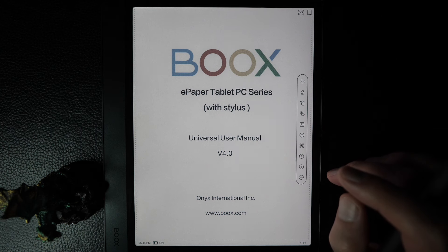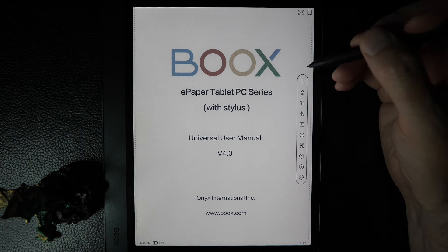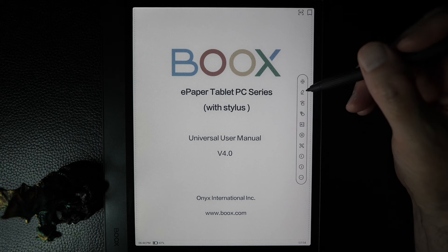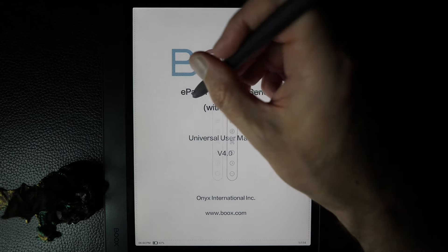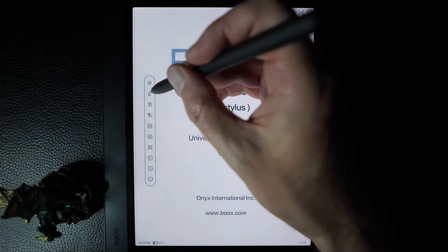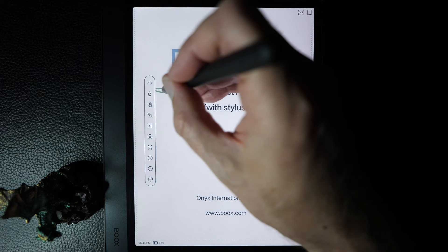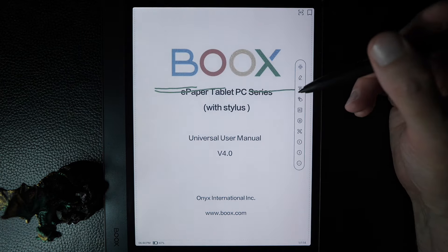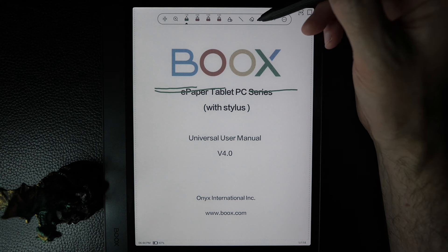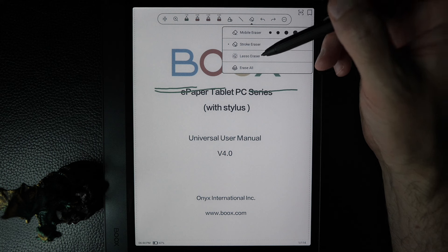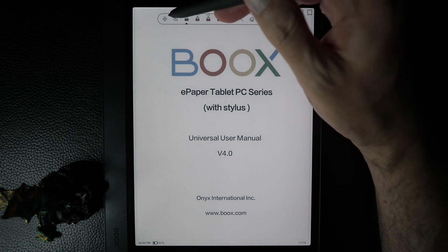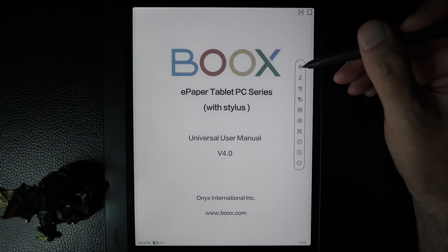We'll begin our tour of NeoReader by looking at the side floating bar. The first icon will mount the bar to the side of the screen — you can hold it down and drag it to either side of the screen. We'll drag it back. There were some scribbles made; we can erase those by clicking on the pen icon, which opens a new floating bar. Click on Erase twice and select Erase All. Clicking the mount icon again returns us to the original floating bar.